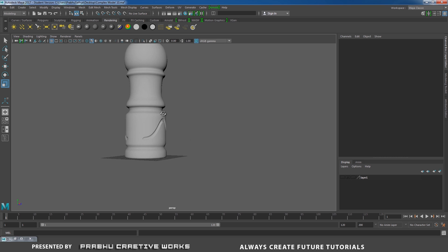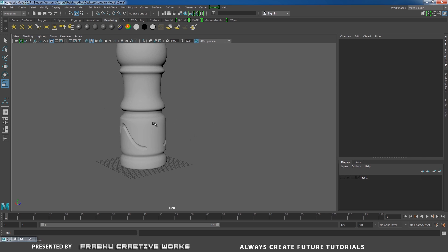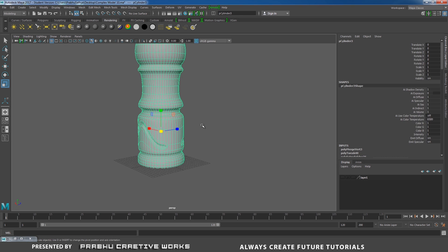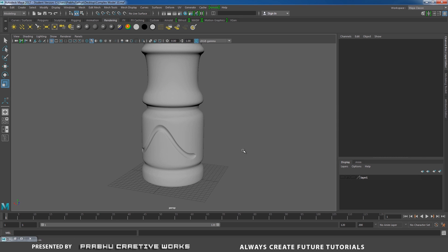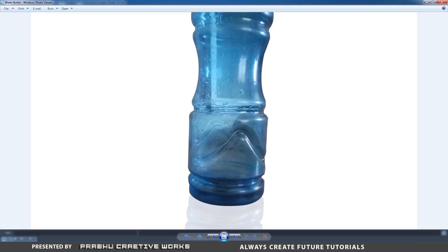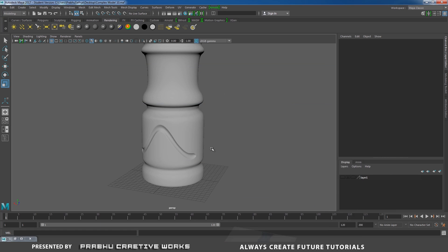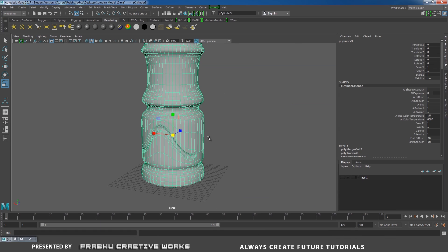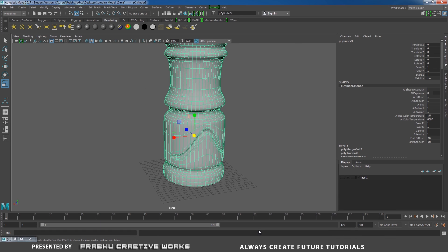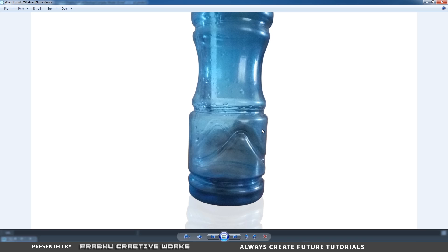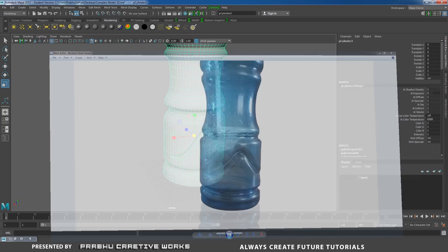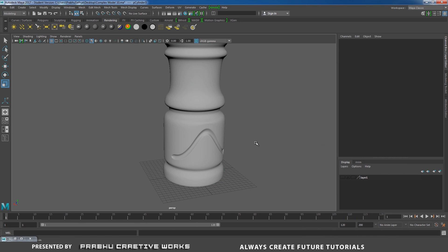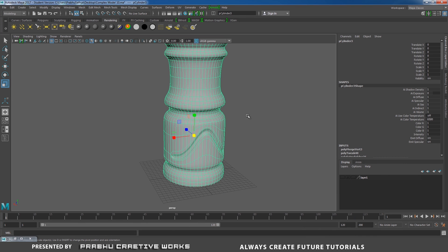Now we got the entire shape. Select this object and press 3 on the keyboard. Now we got the perfect shape with perfect topology as seen in our reference image. This is the way to model this complex shape.